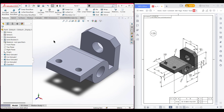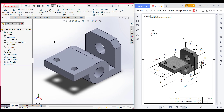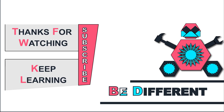As you can see, we have done our SolidWorks case. Thank you for watching, and keep learning.